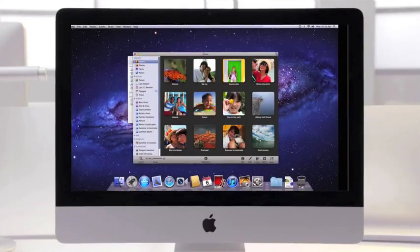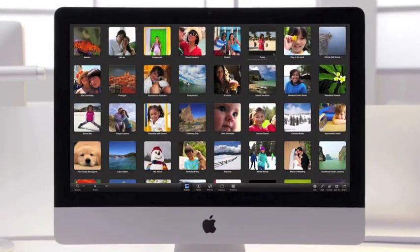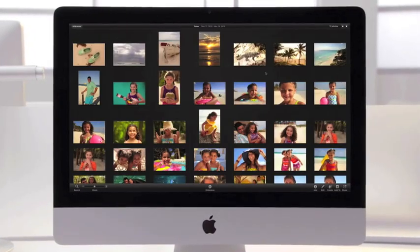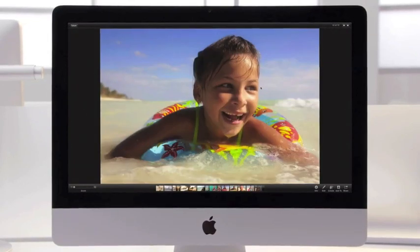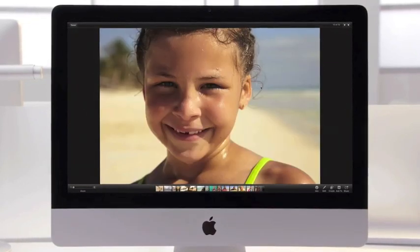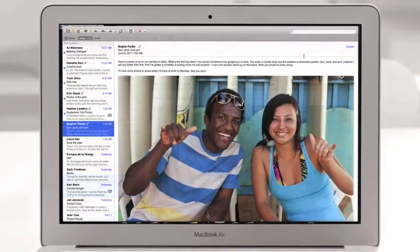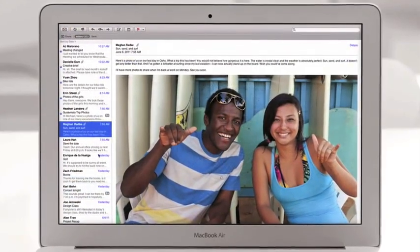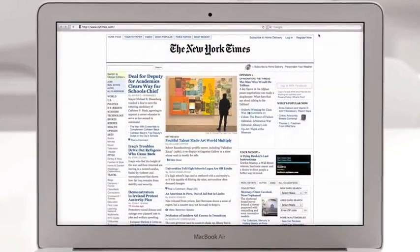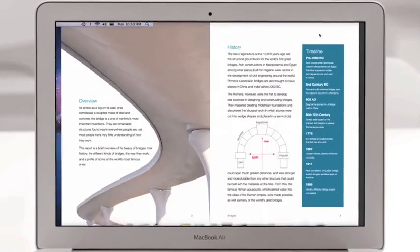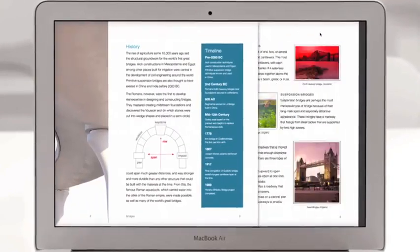People love the full-screen experience of applications like iPhoto. With Lion, we built full-screen support right into the operating system, so you can now get immersed in full-screen while reading your email, browsing the web in Safari, or paging through a document.